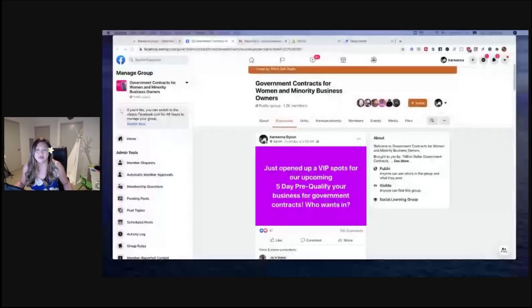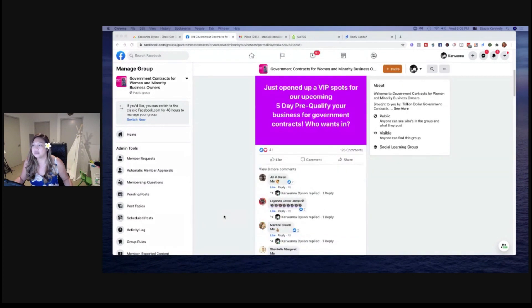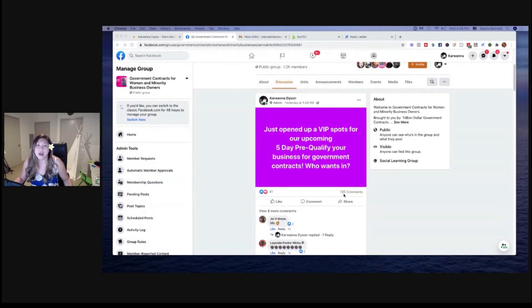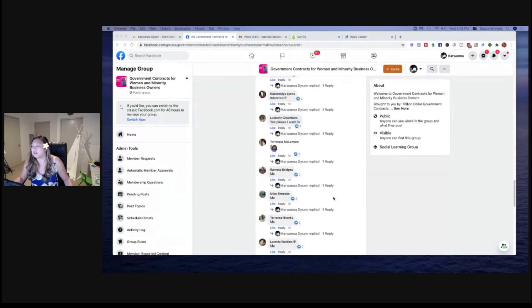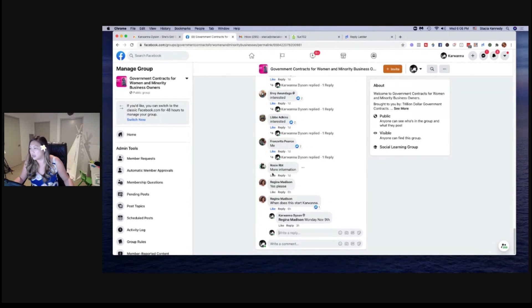So what Reply Ladder does is it actually comments and likes the replies in the post. I'm going to share my screen here. I have a client — hopefully she doesn't mind me sharing. We posted: 'Just opened up VIP spots for our upcoming five-day pre-qualify your business for government contracts — who wants in?' A whole bunch of people had commented. I am not going to go in and reply back to all of these comments — there were like 75 comments when I started and it's still going. There are still people commenting, and there are a couple I missed.